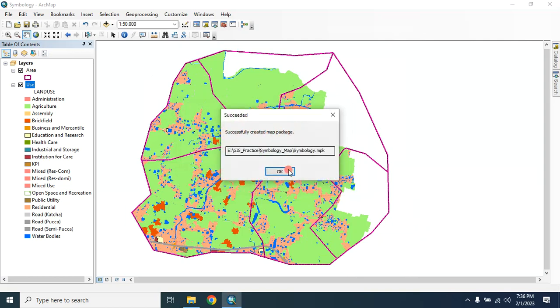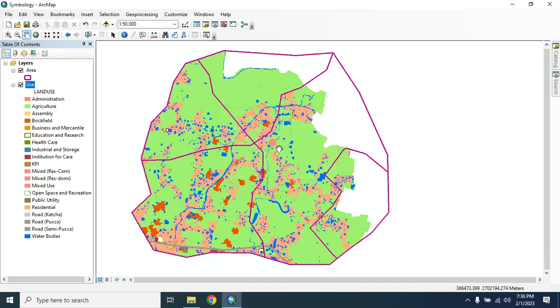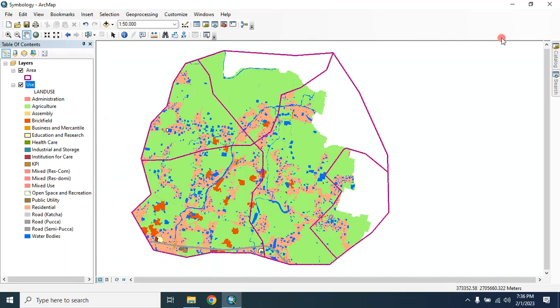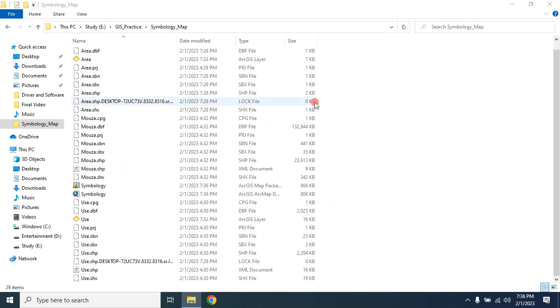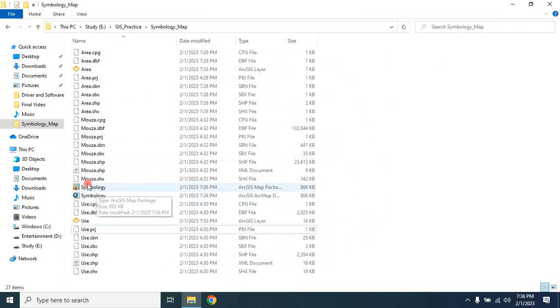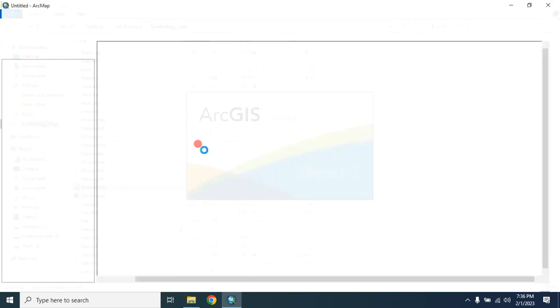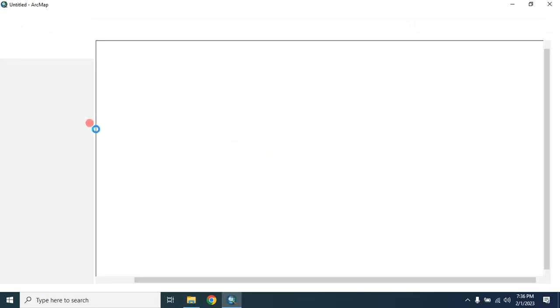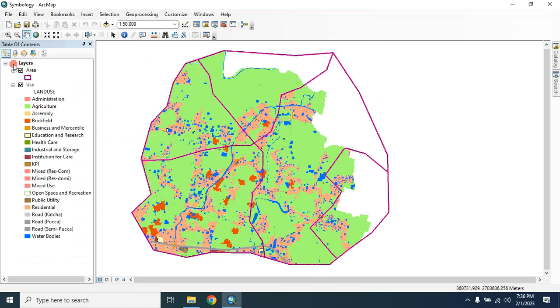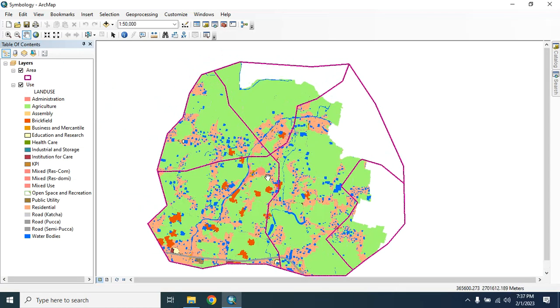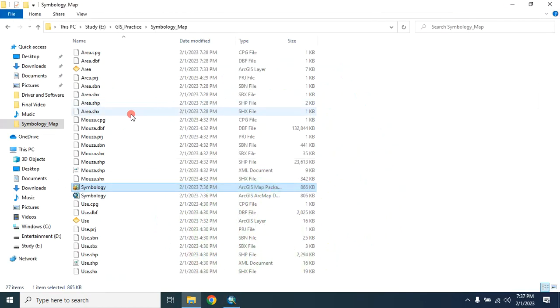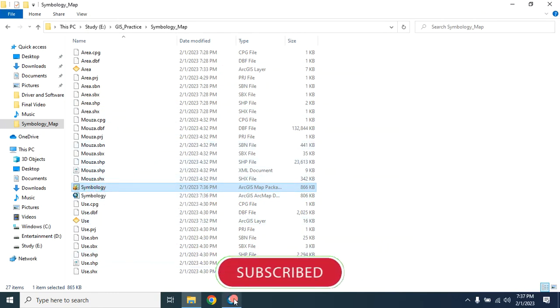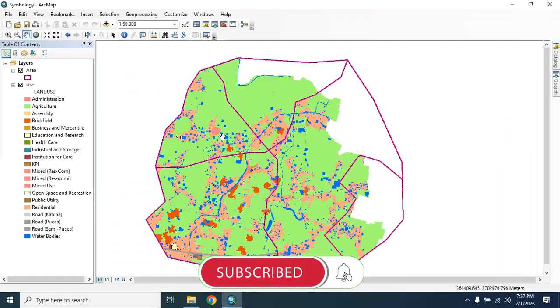Successfully created map package. Click on OK. Now I'm closing this. Here is our symbology map package. If you open this, you will find that all the layer symbology style is the same as before. You can now copy and share it using email or pen drive to anyone without losing the symbology style.